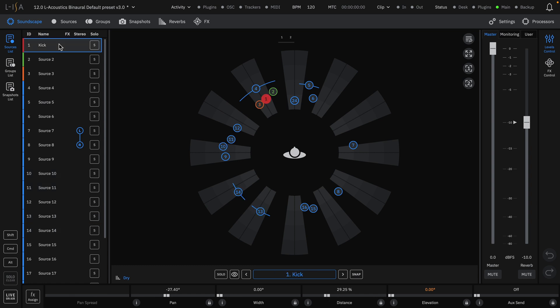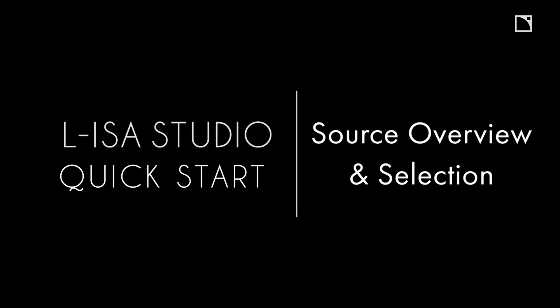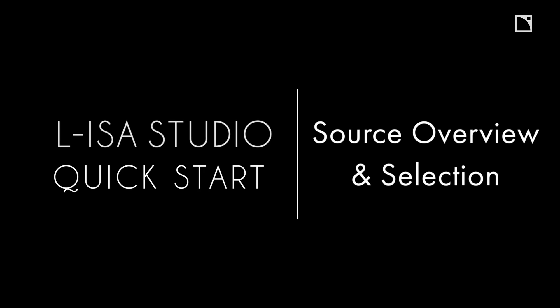For additional information on each tab of the sources page, please refer to the detailed help file. This has been the ELISA Studio Quick Start for Source Selection.